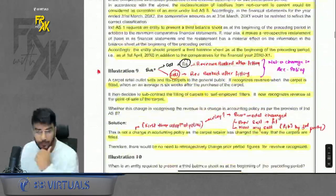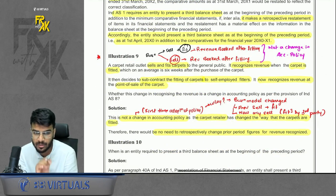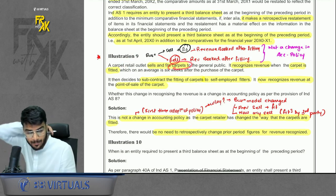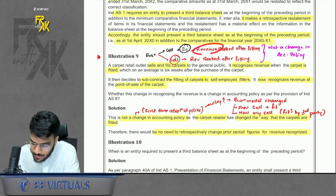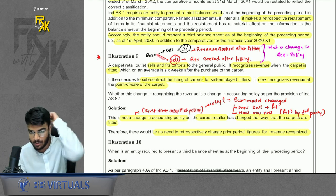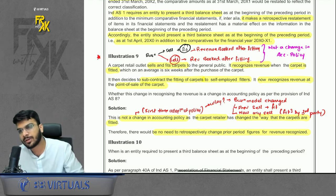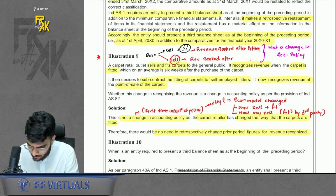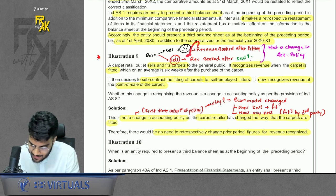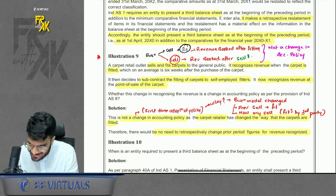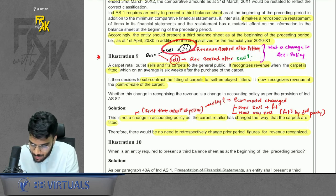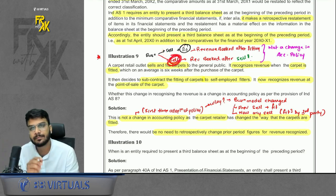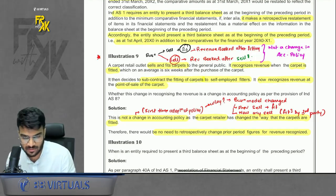Illustration 9: a company was selling and fitting carpet, booking revenue after fitting. They changed their business model to selling only, providing third-party fitting support, and now book revenue directly after selling. Is this a change in policy? No — it is a change due to a change in business model (from sale plus fit to sale only), making it first-time adoption of policy, not a change in policy.